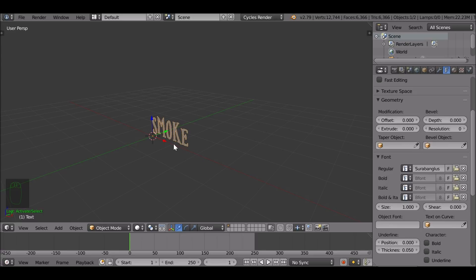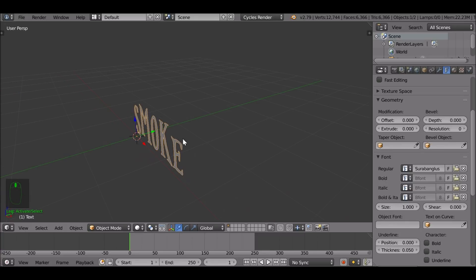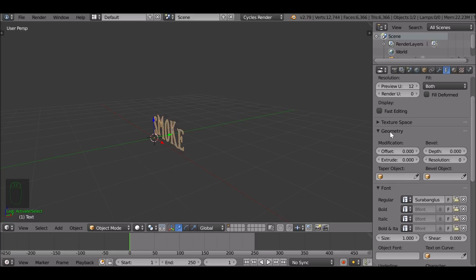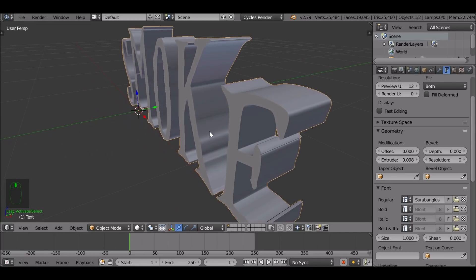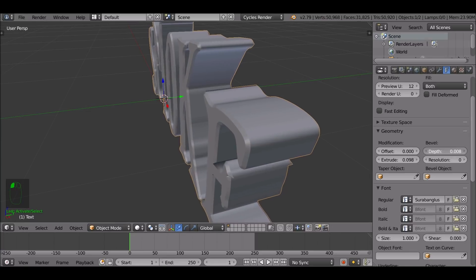If you don't have any fonts, I'll leave a link in the description where you can download some. This one looks good. Let's give this some geometry — right now it's a 2D object so let's make it 3D. Over here under geometry we can increase the extrude value, which just extrudes it out. It looks pretty good but it's quite flat towards the edges, so we can give this some bevel by increasing the depth.